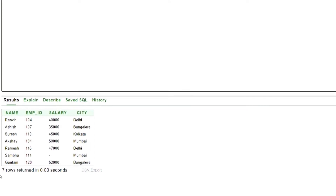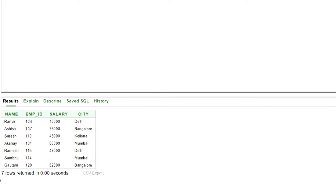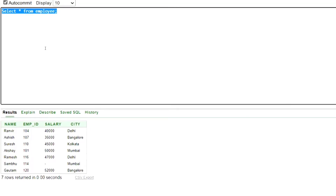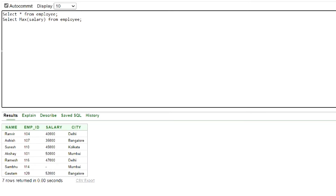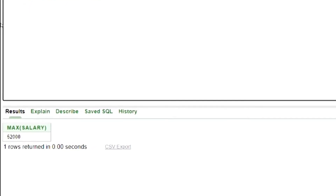We will be using this employee table for the examples. Note that in the sixth row of the table, the salary is null. We will find the highest salary from the table using the max function. This is our output — the highest salary is 52,000.